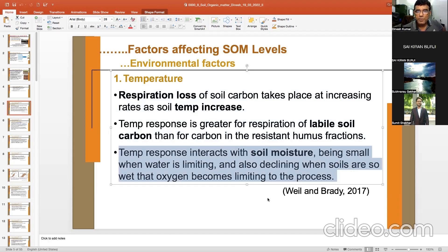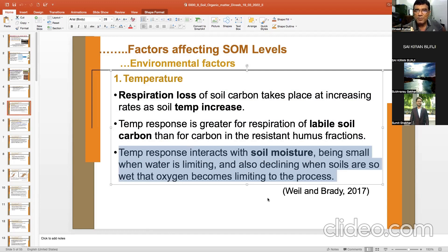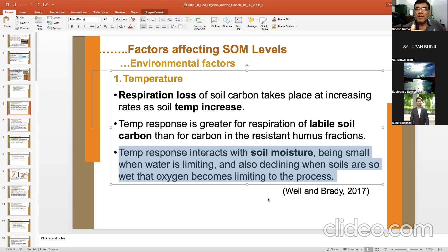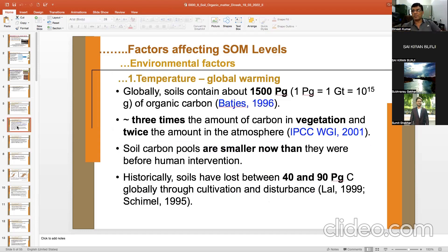Temperature response interacts with soil moisture: it is small when water is limited, because temperature alone cannot increase decomposition rate without water. Similarly, when soils are so wet that oxygen becomes limiting, temperature is less effective. High temperature is most effective at good moisture conditions — neither too little nor too much water. Temperature interacts with moisture and water availability.